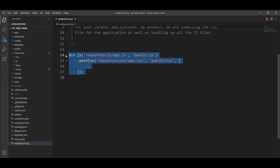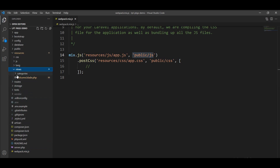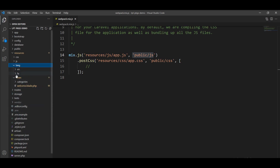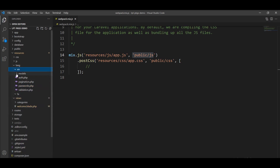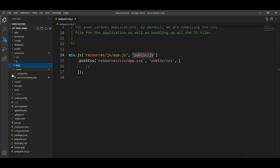When this file is compiled, it's compiled from the resources file to the public/js directory. All the views are in the views directory. This directory also contains language-related stuff, so if you want to create a multi-language application, this directory is useful.